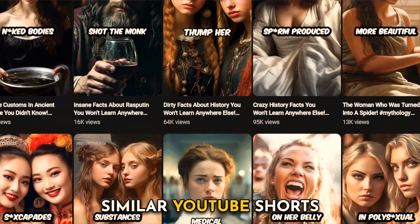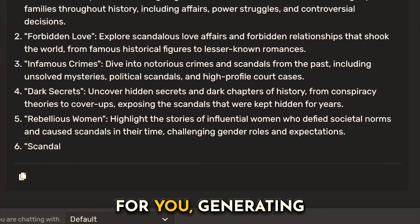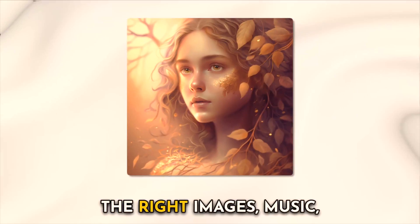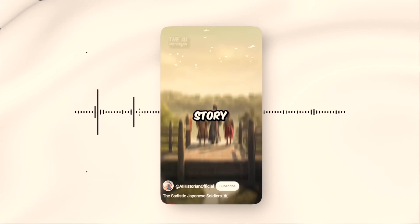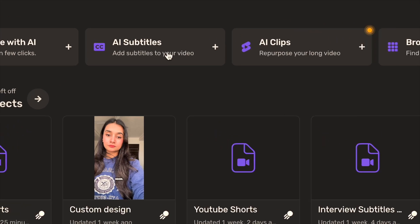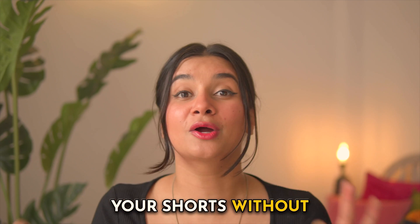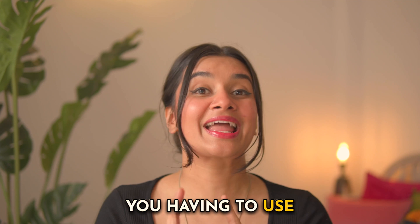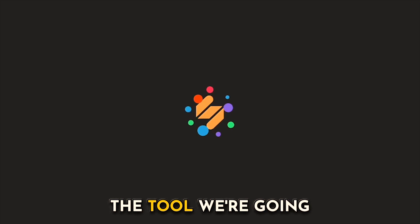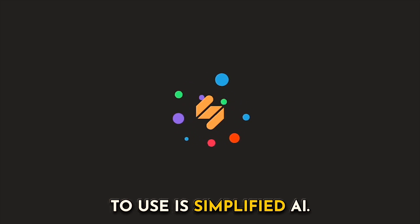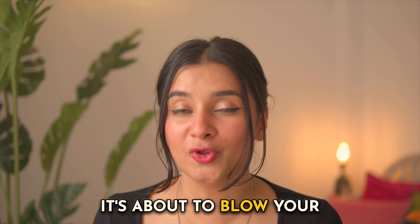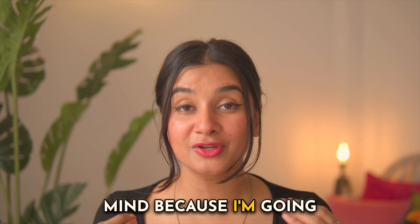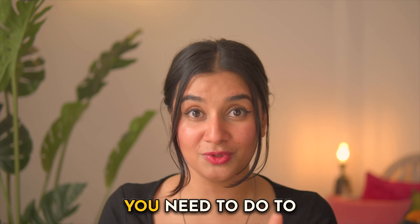What if I told you that there's an AI tool out there that can help you create similar YouTube Shorts by writing the script for you, generating the right images, music and voiceover, and also auto-captioning your Shorts without you having to use any other AI tool? The tool we're going to use is Simplified AI. It's about to blow your mind because I'm going to take you through all of the steps.